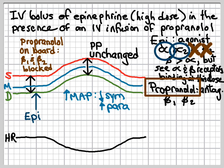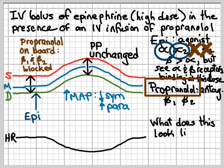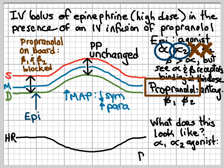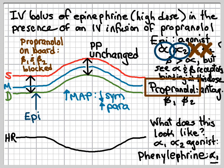What single drug could produce a response that looks like this? We're looking for something that is an alpha-1 and alpha-2 agonist, and the closest in the drug world is phenylephrine. Phenylephrine is actually an alpha-1 agonist — it lacks alpha-2 agonism. Without alpha-2 agonism, the sympathetic nervous system would not experience that feedback inhibition, so the magnitude of the response to phenylephrine would be greater than epinephrine when both are given in the presence of propranolol, but the overall shape would be the same.